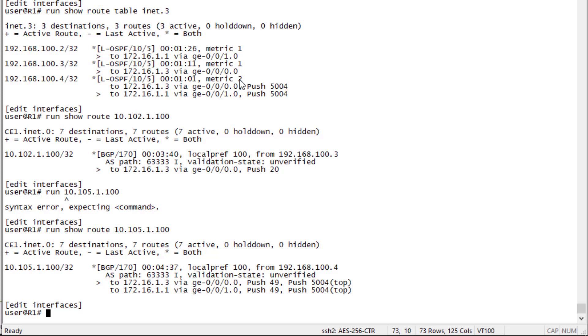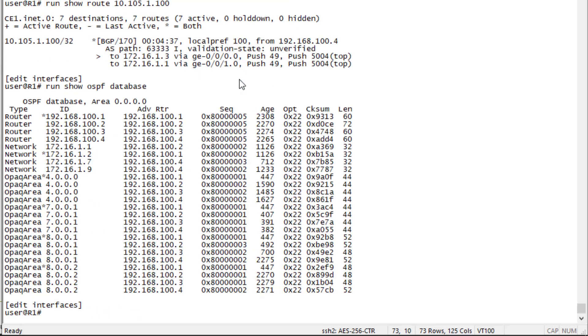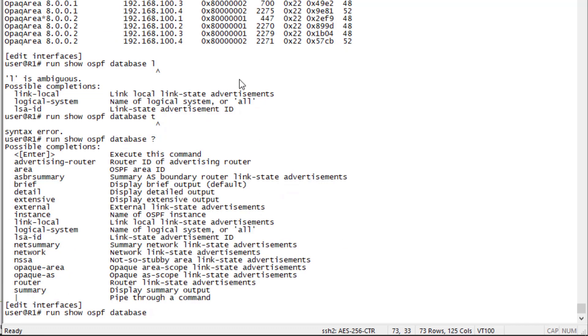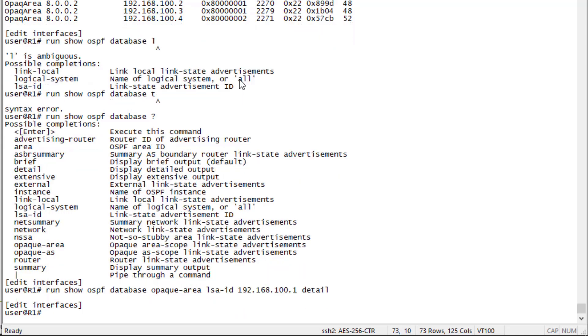First let's look at the OSPF database command. You can see here it's not as easy as if you're using ISIS. It's a little easier to look at the labels there, but here it's going to be in the opaque area LSAs. Let's look those closer. Specify opaque area, then let's specify the advertising router, 192.168.100.1, which is going to be R1, and specify the detail command.